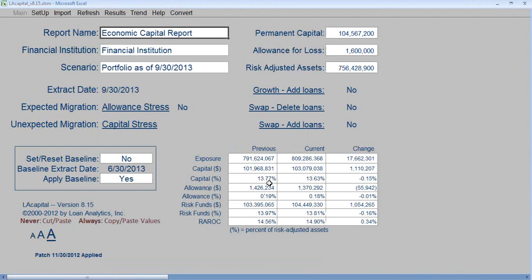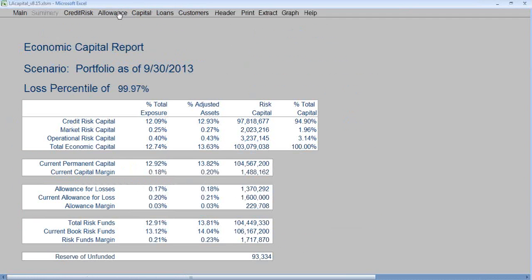On the main screen, it will summarize the previous period — June 30th information — and the current period — September 30th. We can see the capital, capital percentage, allowance, and allowance percentage. We can also calculate and see the risk-adjusted return on capital as of June and September 30th. Click Results. The economic capital as of September 30th is $103 million, and permanent capital is $104 million. We still have a positive margin — permanent capital is greater than economic capital.